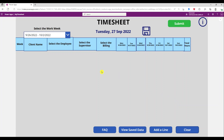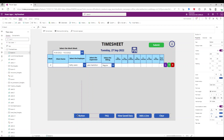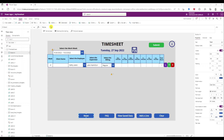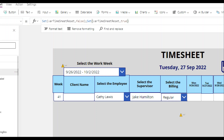Now I'm going to create another button — this is going to be to reset the boxes. I'll call this 'reset'. On the OnSelect of this button, I'm going to create a variable called 'var timesheet reset'.